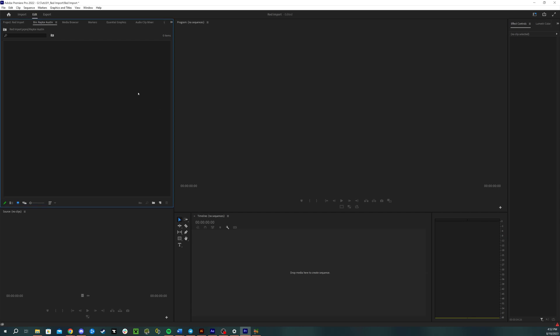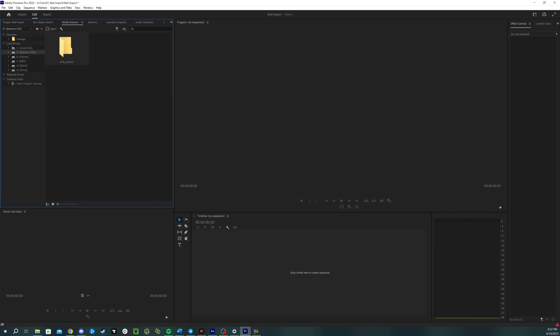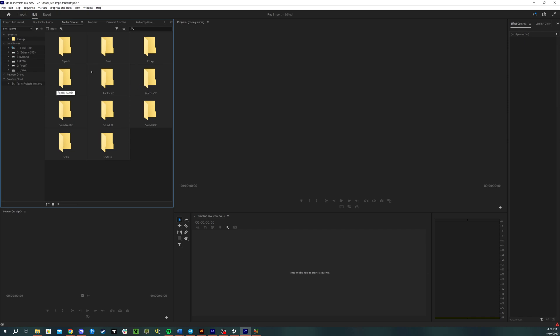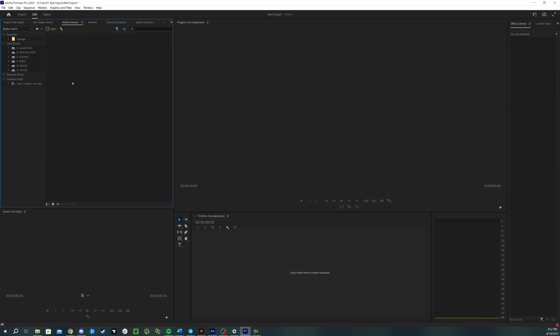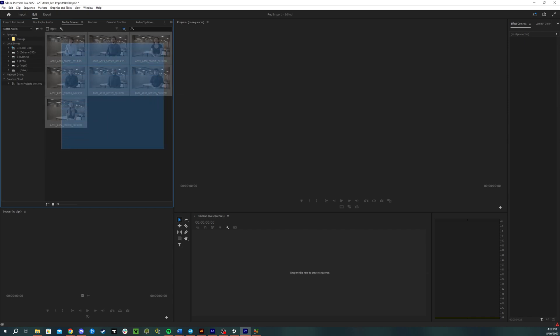We import RED footage this way: we go to media browser, we find the footage—in this case it's here—and then we go to Raptor Austin where I filmed in Austin and there's the footage.